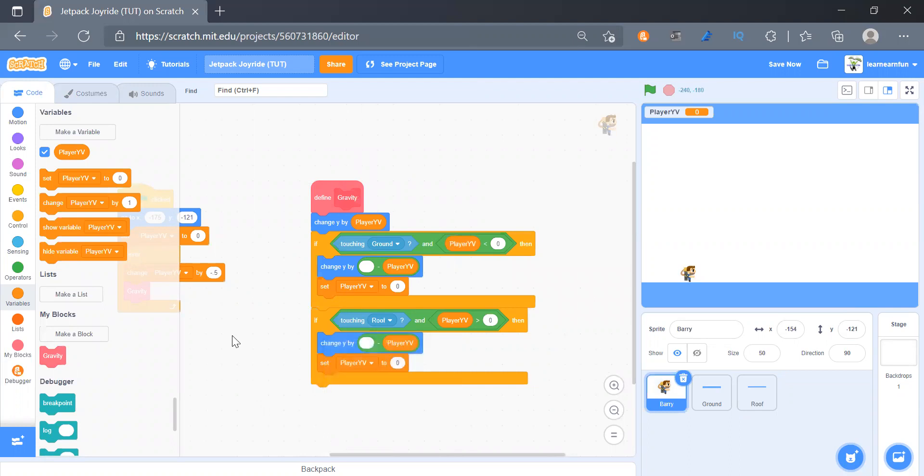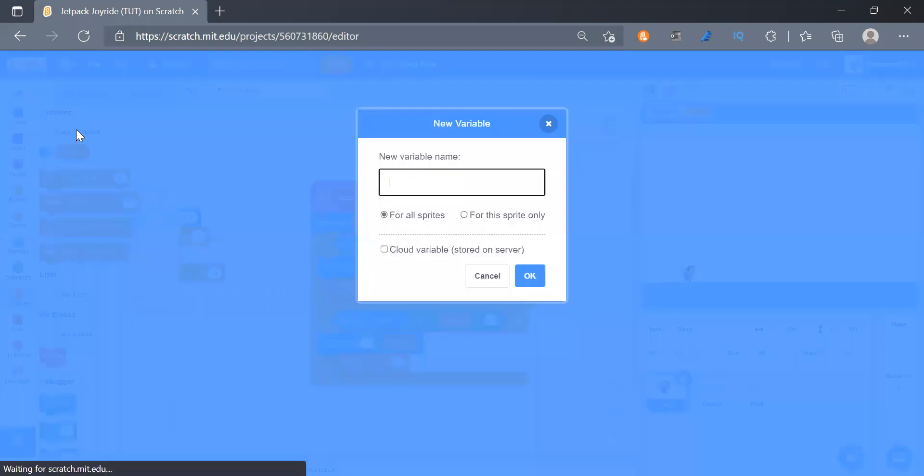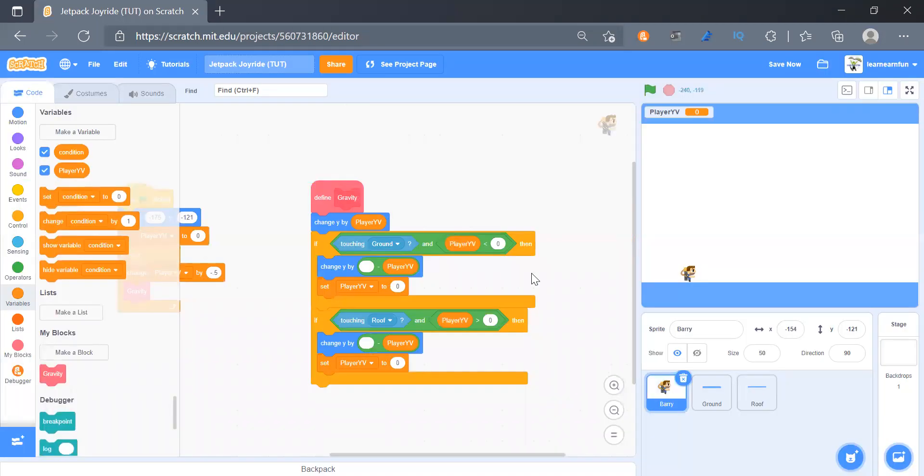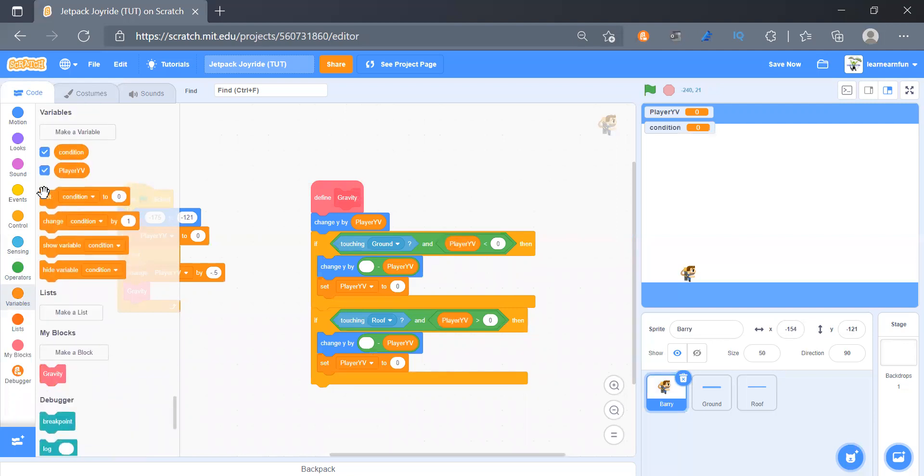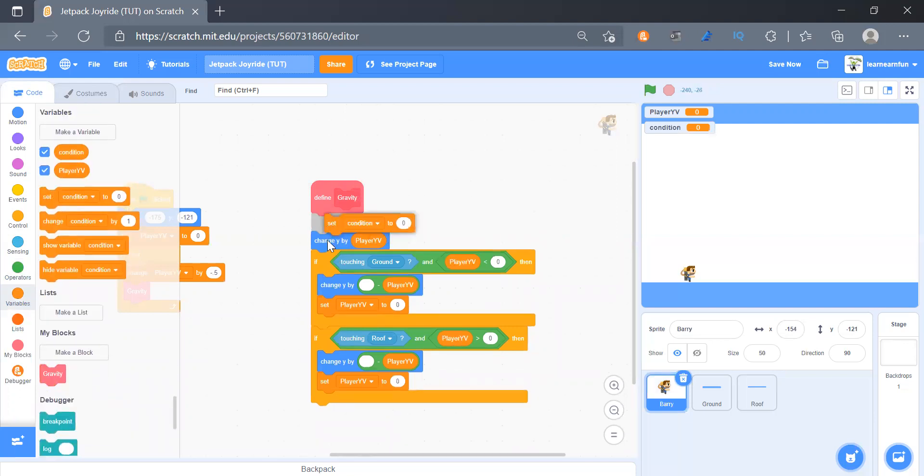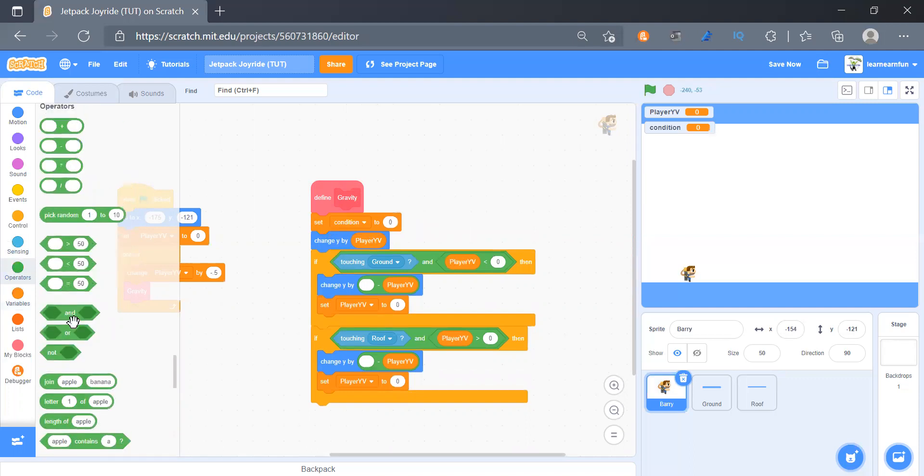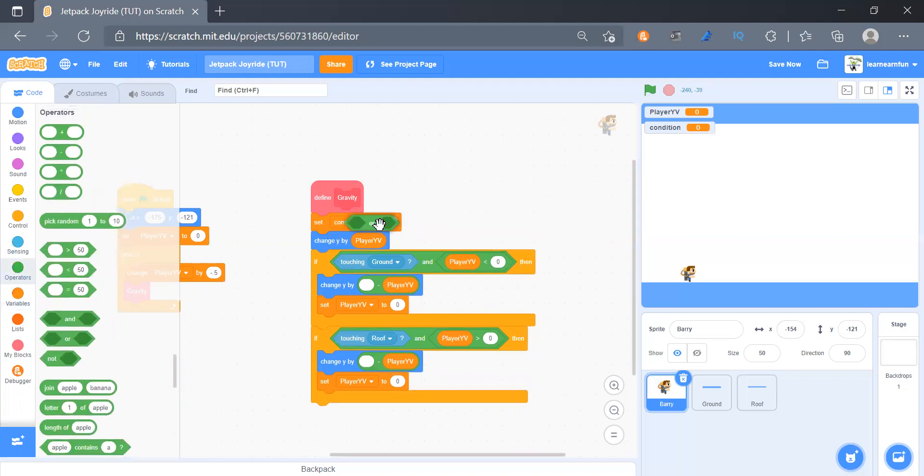Now we see that we have repeated some code and it does the same thing, only the conditions are different. So we can create a variable as condition. And what we can do is we can get set condition to here.